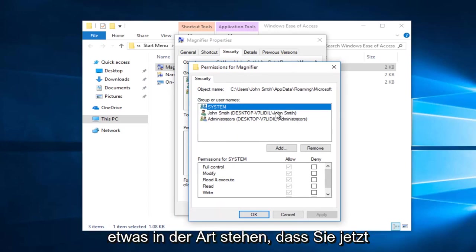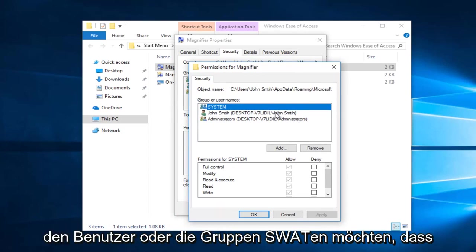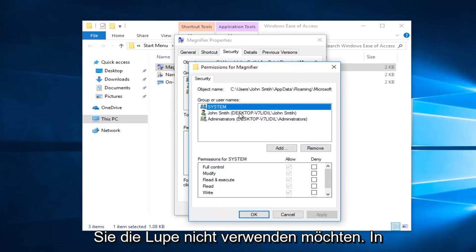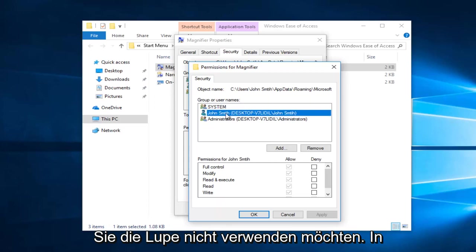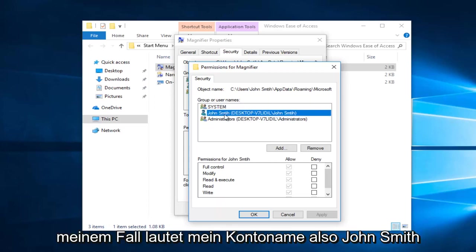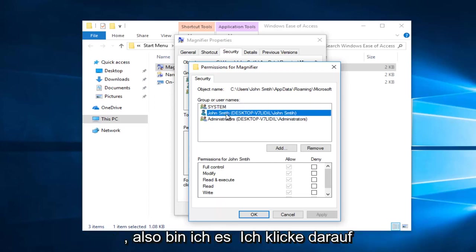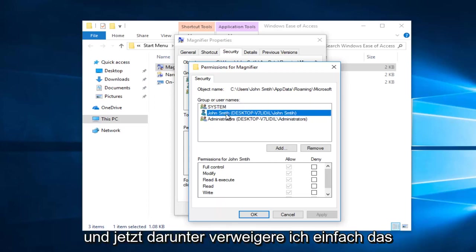Now you want to select the user or group that you do not want to use the magnifier. In my case, my account name is John Smith right here, so I'm going to click on that.